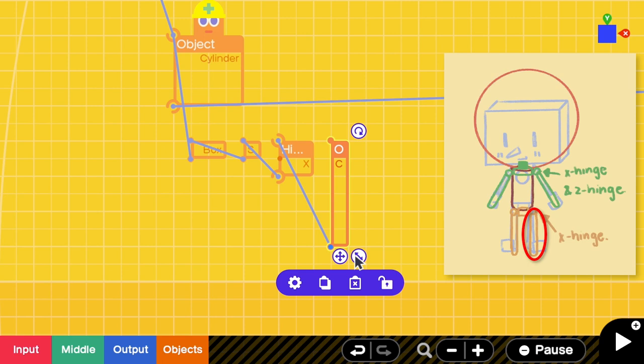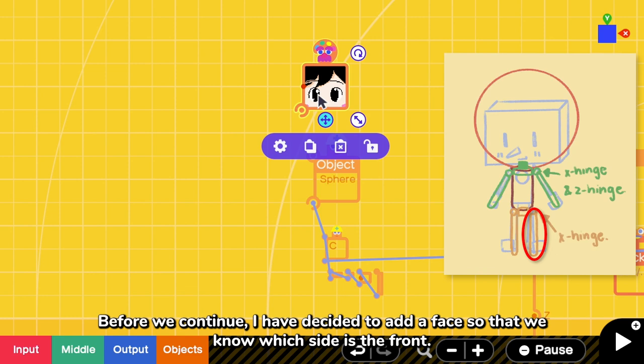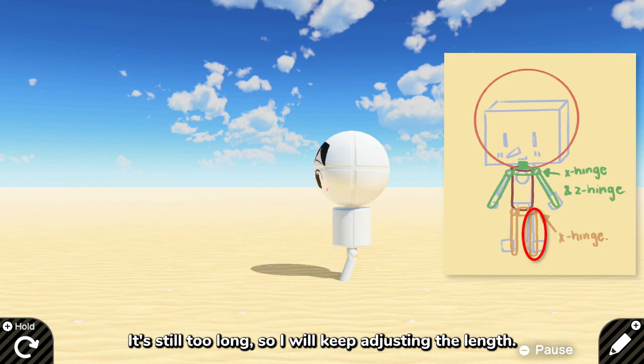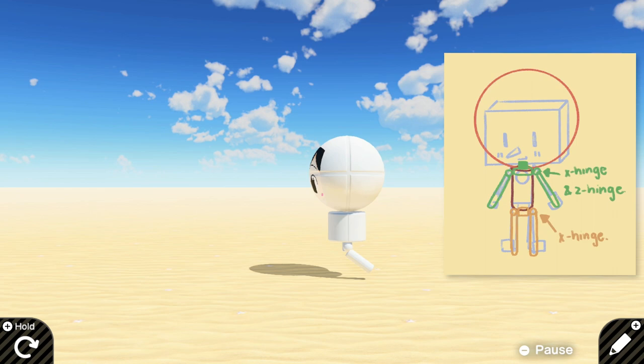But before we continue, I have decided to add a face so that we know which side is the front. It's still too long, so I will just keep adjusting the length. Now that I have found a suitable length, let's make another leg.